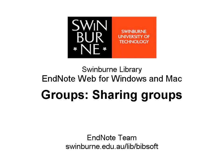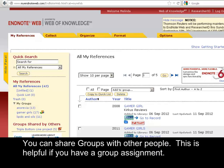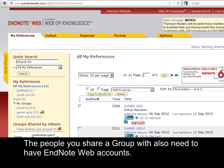Swinburne University of Technology. You can share groups with other people. This is helpful if you have a group assignment. The people you share a group with also need to have EndNote Web accounts.